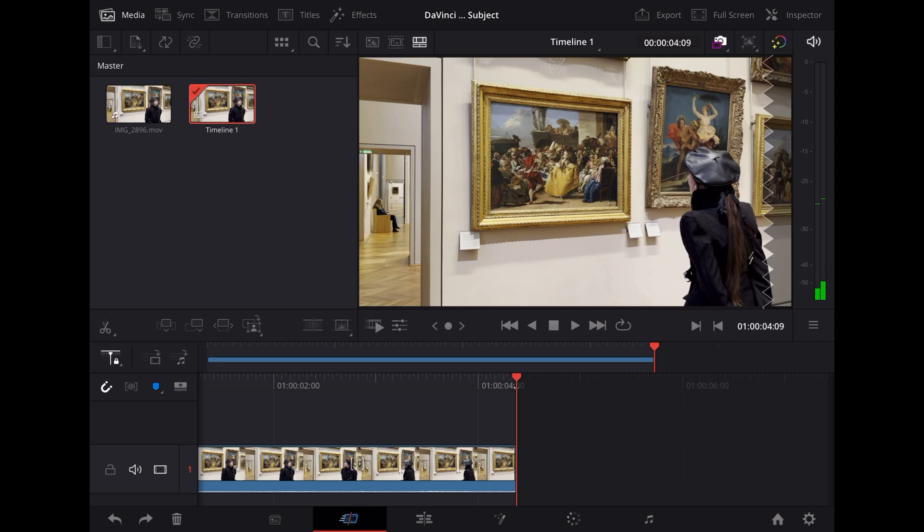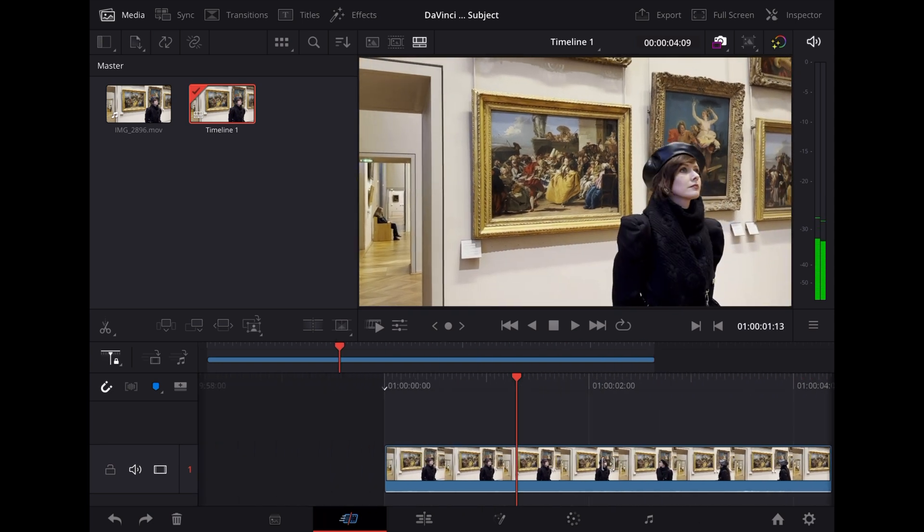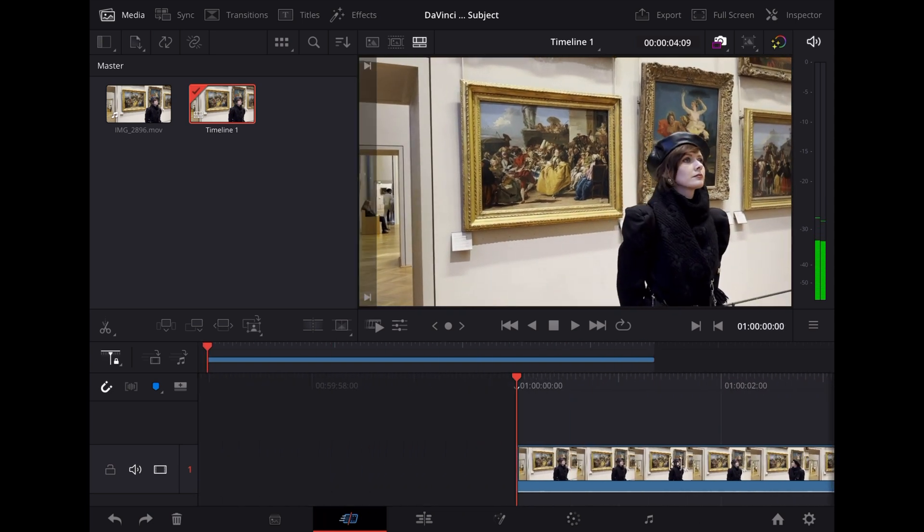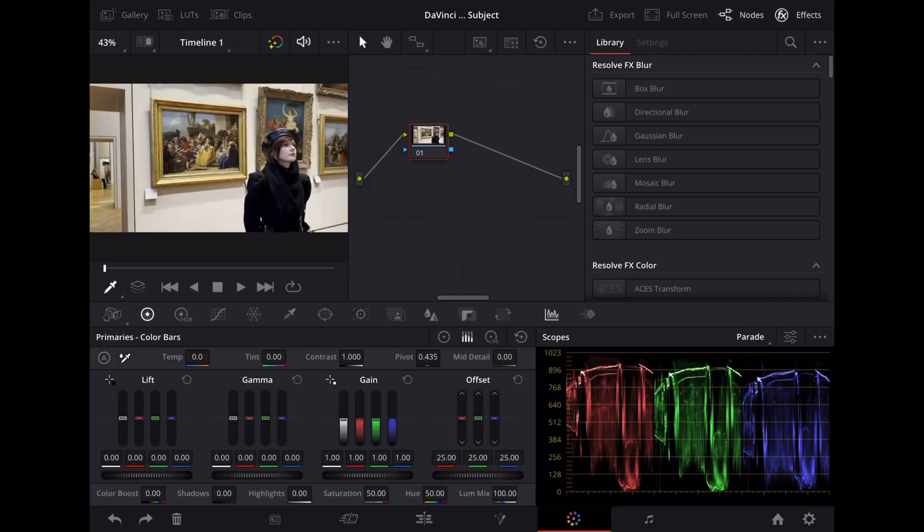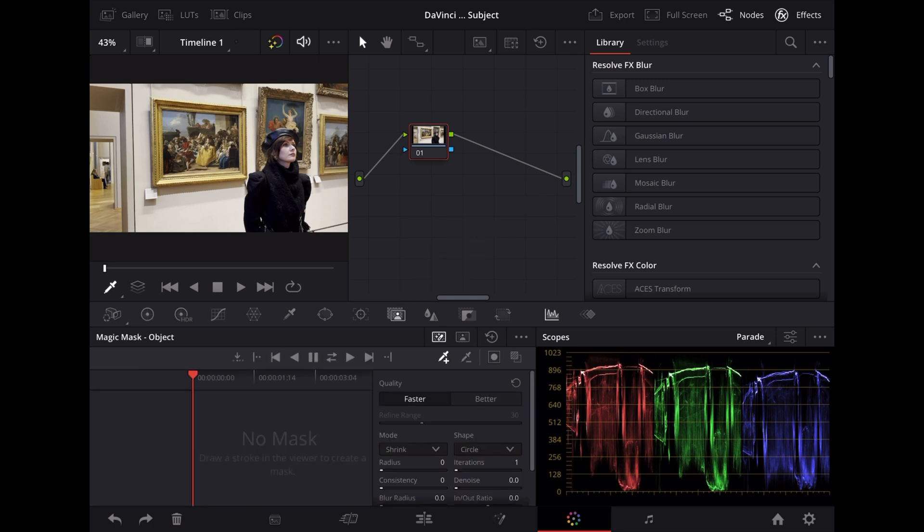Okay, let's go back to the beginning and open up the color page. Once we're in here, we're going to tap the magic mask tool. We can toggle between object and person; I prefer the object.